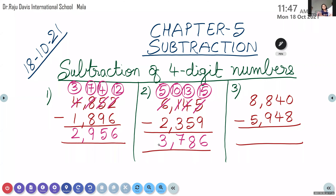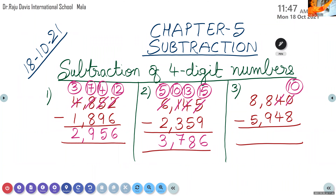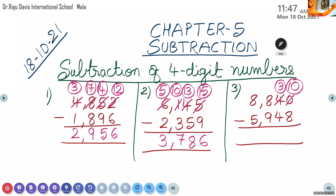Next — 0 minus 8 cannot be done. Cut 0, write 0 again. Cut 4, make it 10. In place of 4, the new number will be 3. Now 10 minus 8 = 2. Good, dear. Mute.